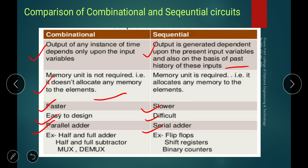In the next lecture, we will see what sequential circuits are and what are the counters. Thank you.